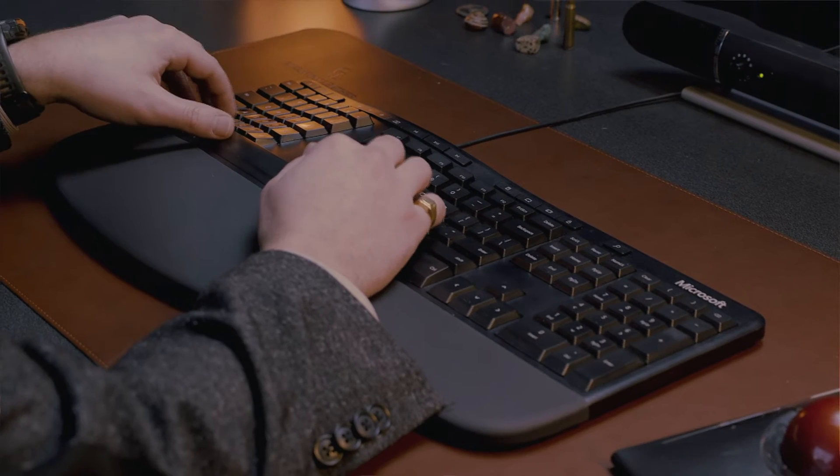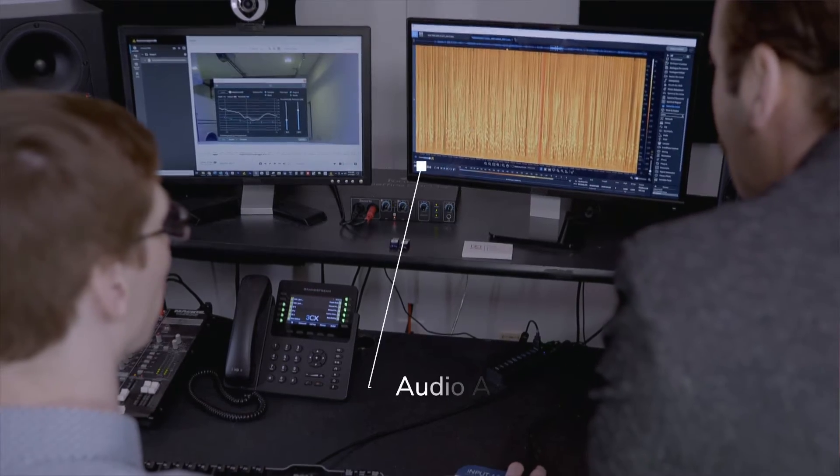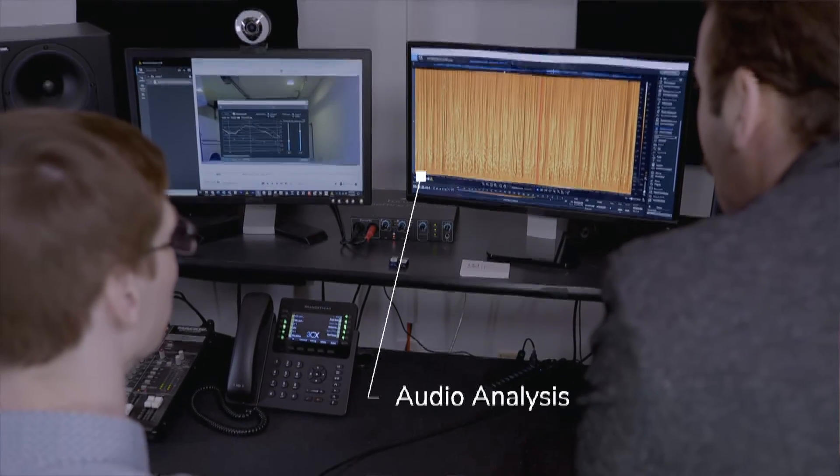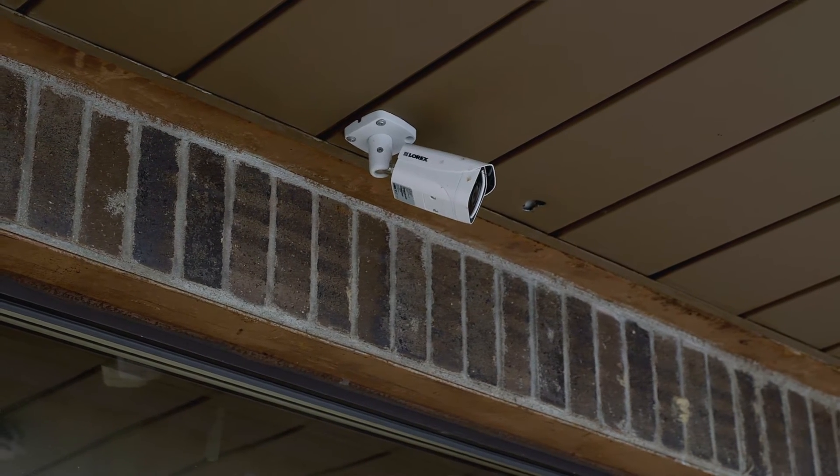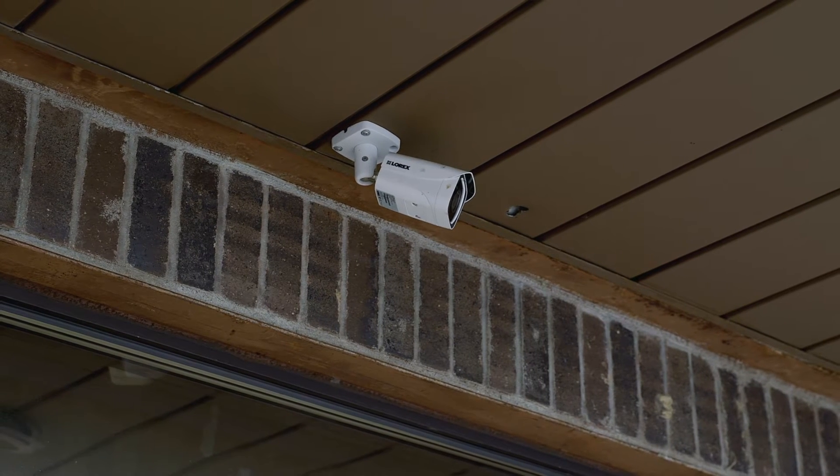In some cases, we can complete the entire forensic video analysis investigation here in the lab. But in other cases, we have to go out to the field and inspect that environment, inspect the camera system if it's still available, and create samples for comparison. Site inspections can be very important when opining about system functionality — how the original system actually created that data, and what that language is saying when it created that video.